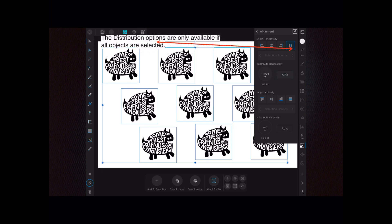The distribution options are only available if all objects are selected. That one that the arrow points to—if all of your objects are selected, that's available. If only one object is selected, it's not available.